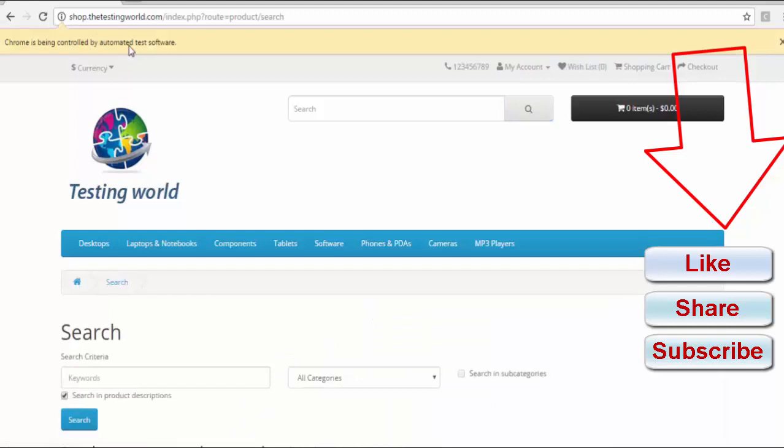Here it has selected the checkbox. Now waiting for the 10 seconds. And after the 10 seconds it should unselect it. So here we can check it is unselected.